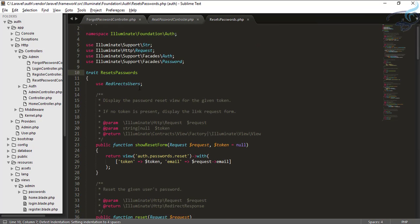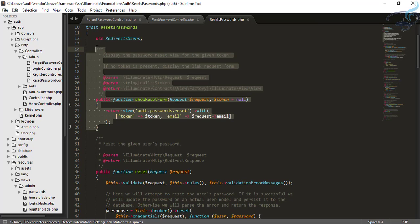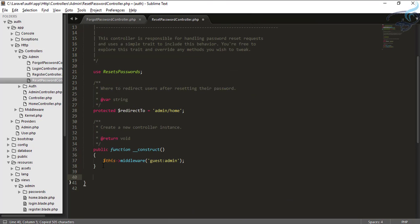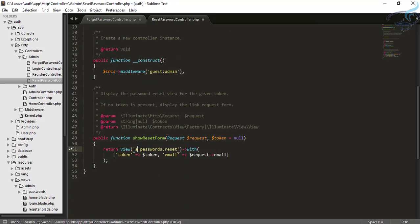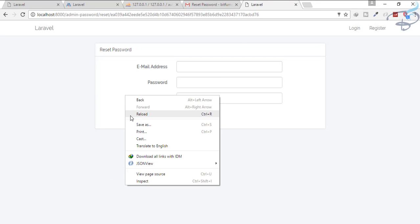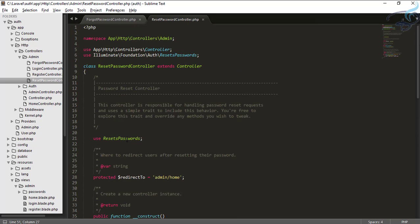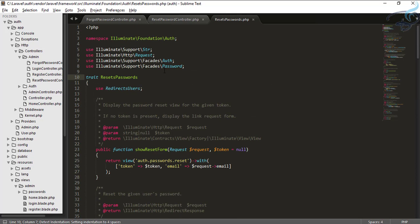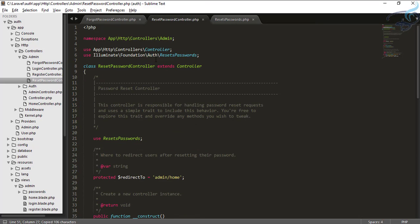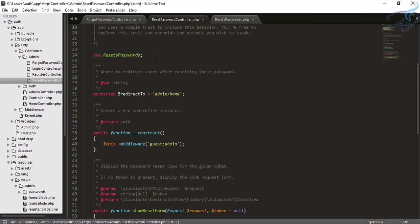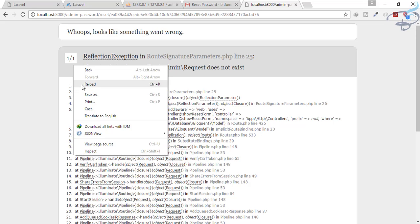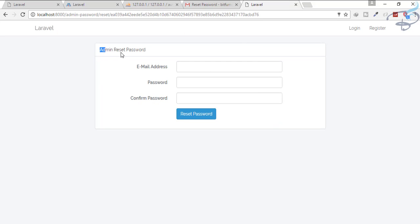We will do the same thing as we did in the ForgotPasswordController — go to that file, copy the showResetForm method, and overwrite it inside our ResetPasswordController. Give it the view name admin.password.reset. Hit refresh and you can see it gives an error because we haven't imported the Request class. Go back, copy and import Request, Auth, and Password — use everything. Now click refresh and you can see admin password reset.